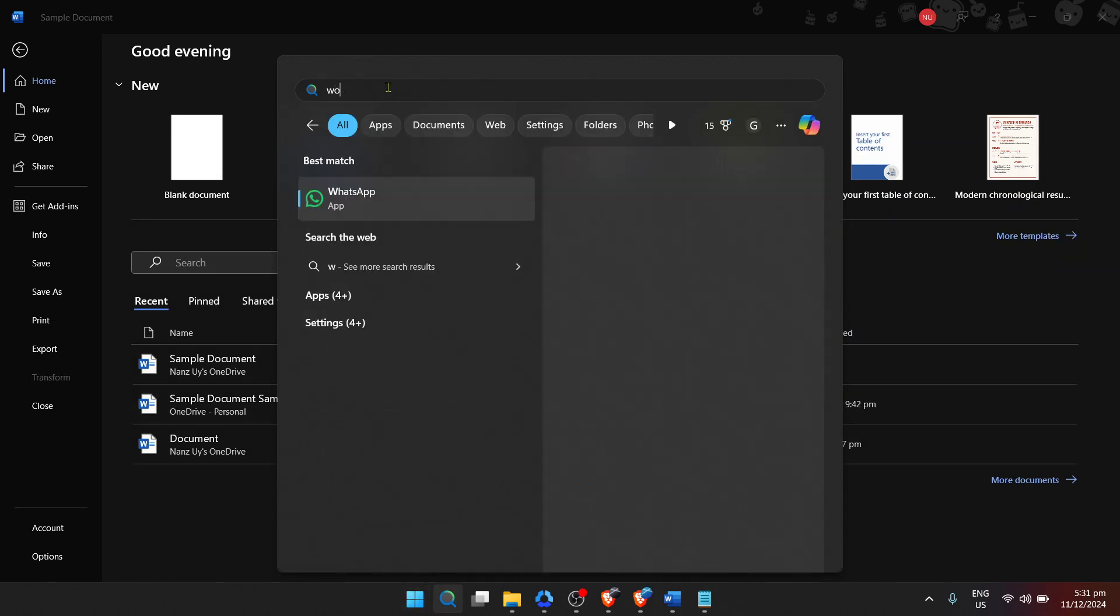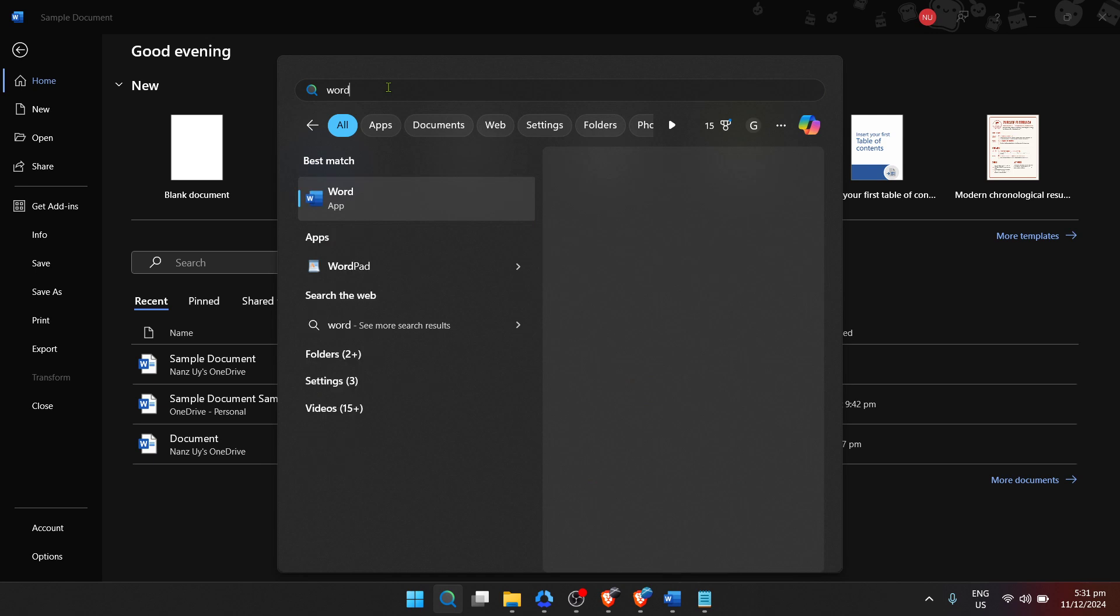As you begin typing, the system automatically starts showing results that match your input. From the list of applications that appear, click on Microsoft Word.